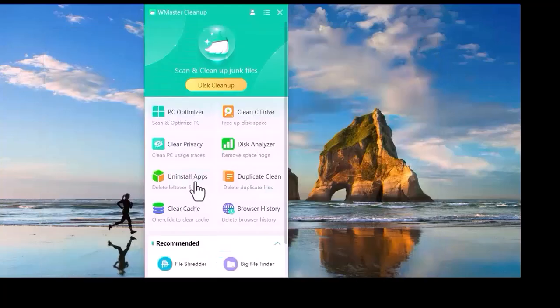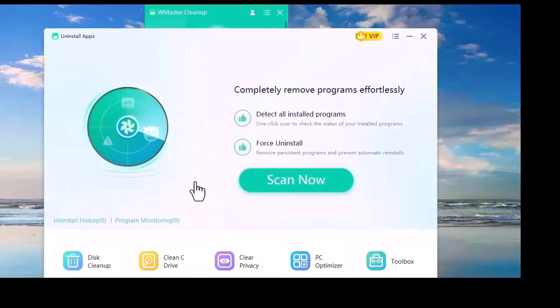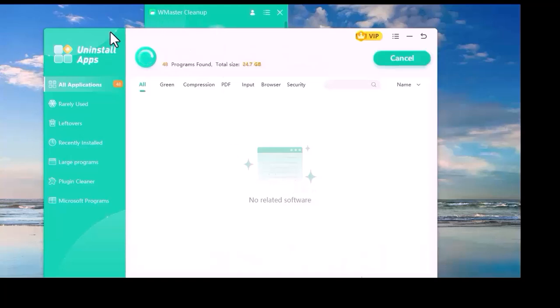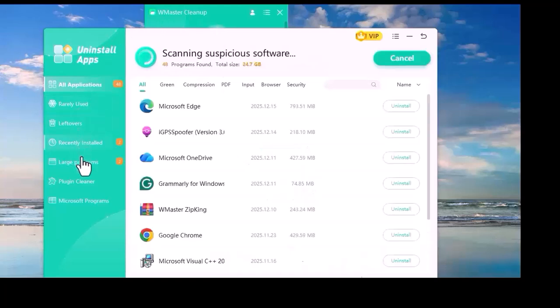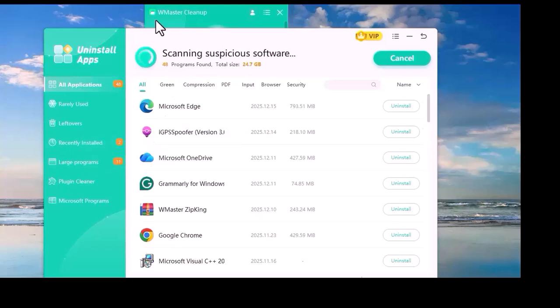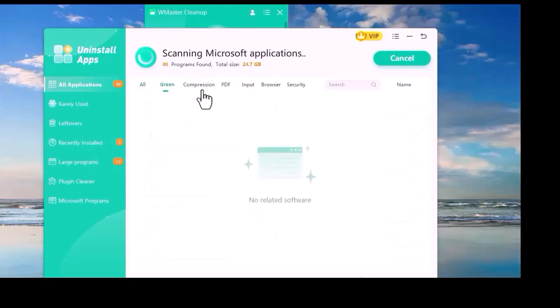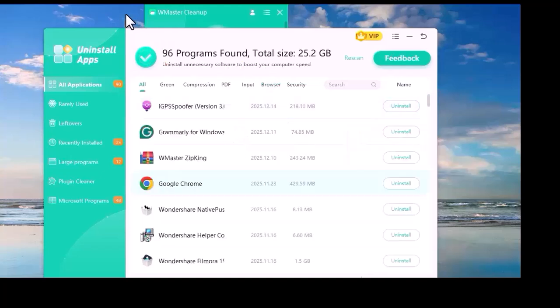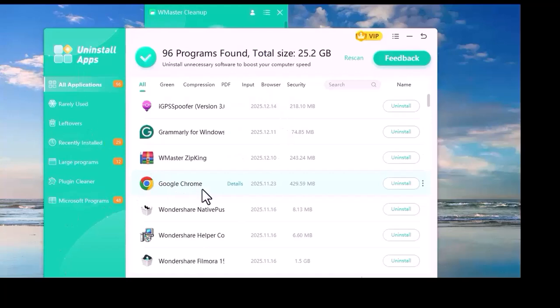Now we click on Uninstall App. Then we click on Scan Now. A lot of apps will appear in front of you. We can uninstall any app we want.